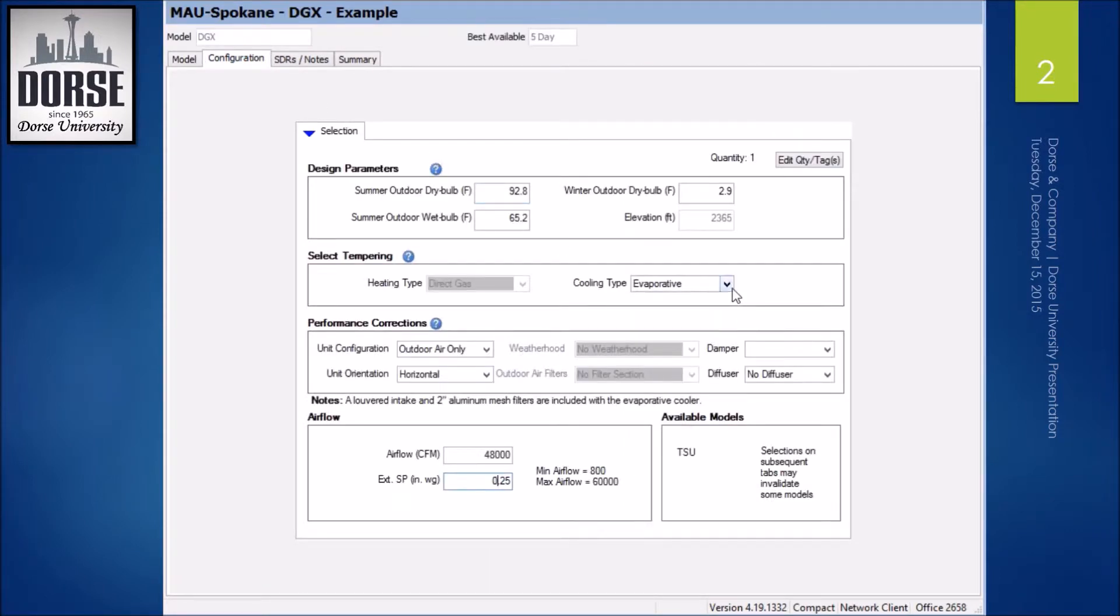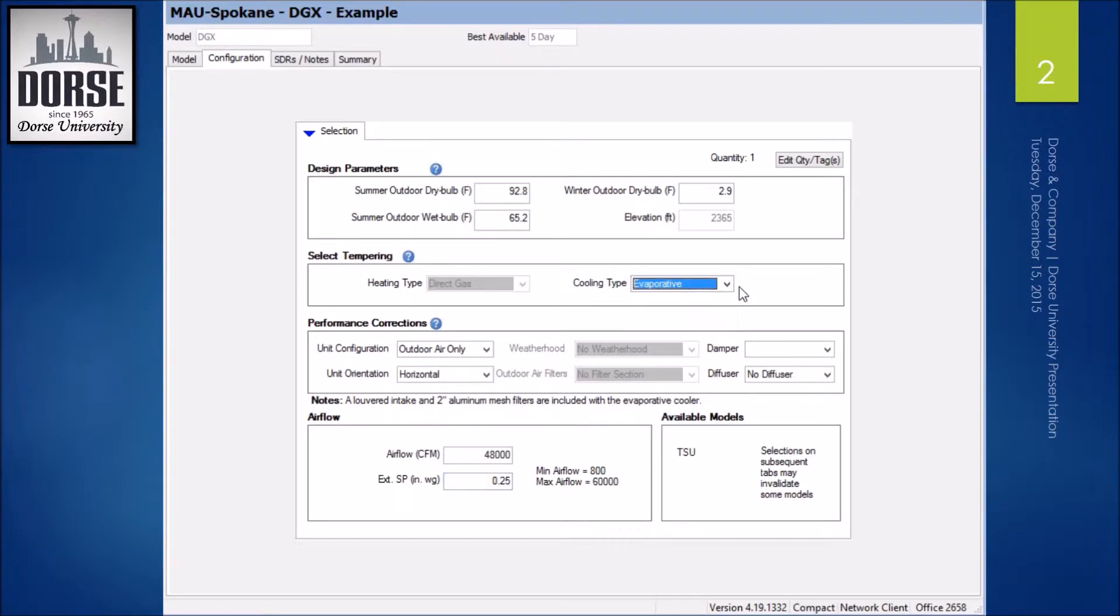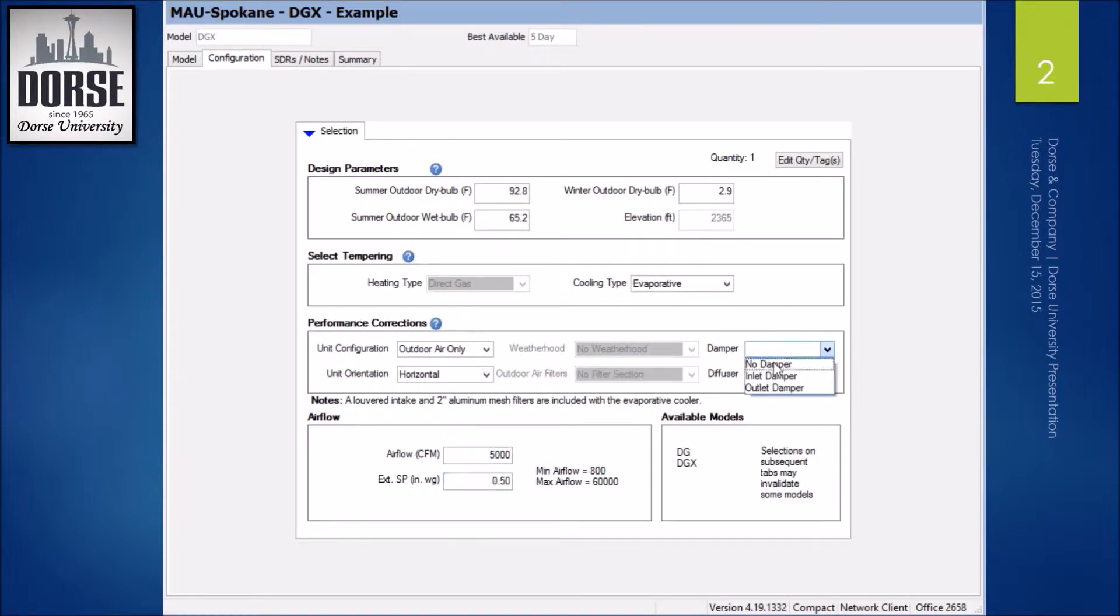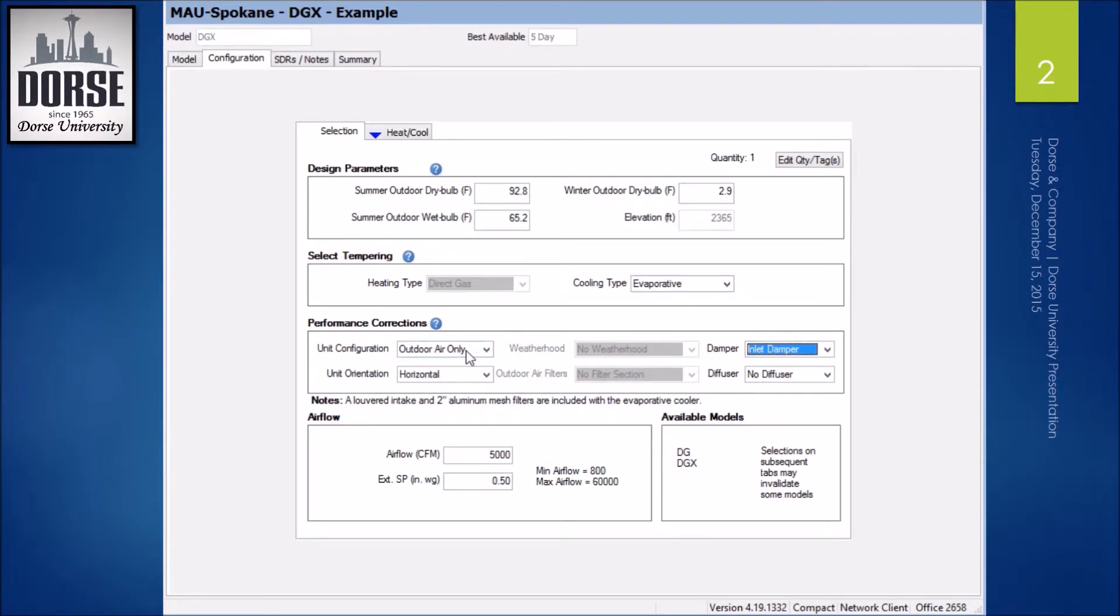I'm going to start with... let's jump the CFM back down first. I'm going to do an inlet damper. I'm going to start with evaporative on an outdoor air only situation.